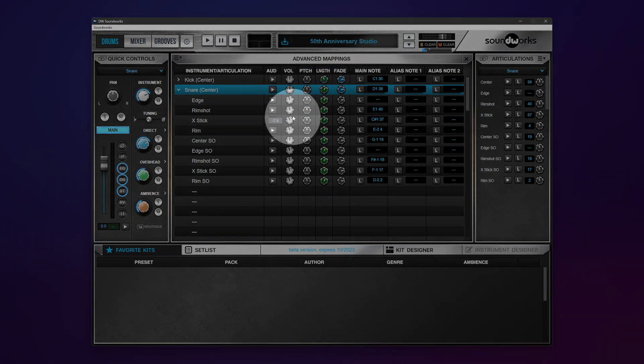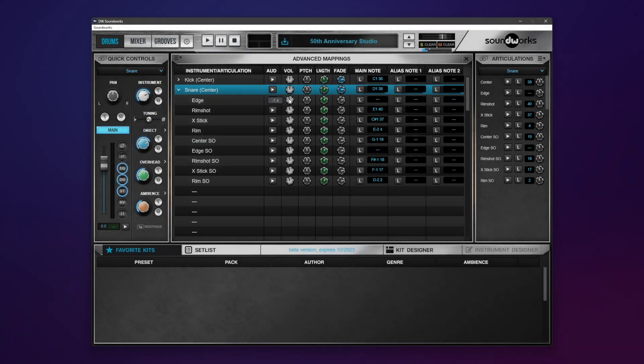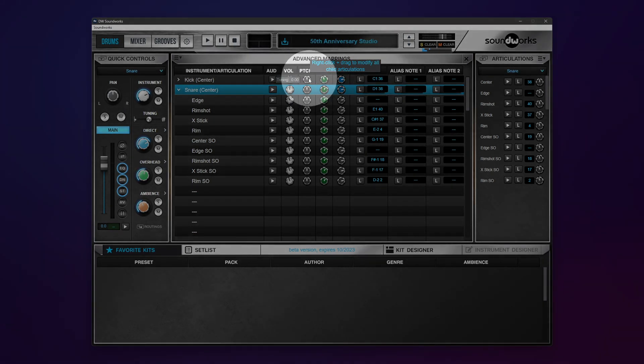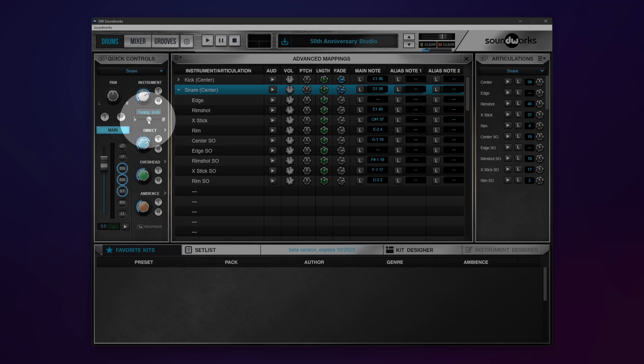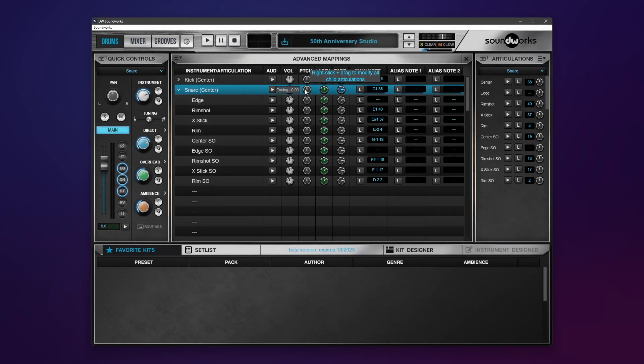You have your volumes here as well so you can do what I just mentioned in either one of those little windows right there. We have our pitch knob here which is the same as our tuning knob over there and you'll notice this pop-up that keeps coming up: right-click and drag to modify all child articulations. That's extremely important.